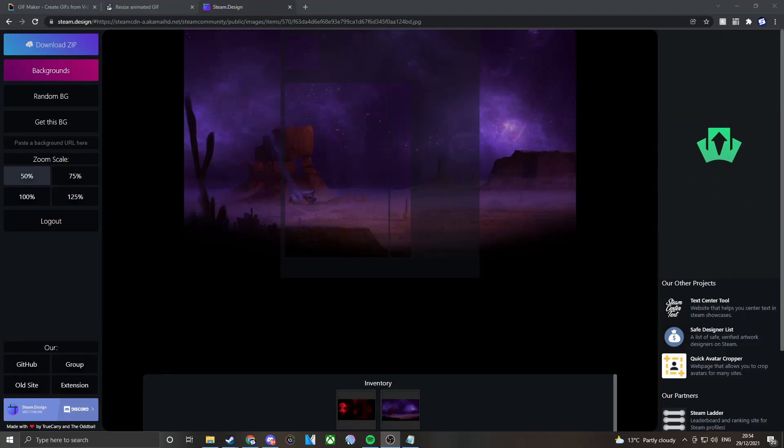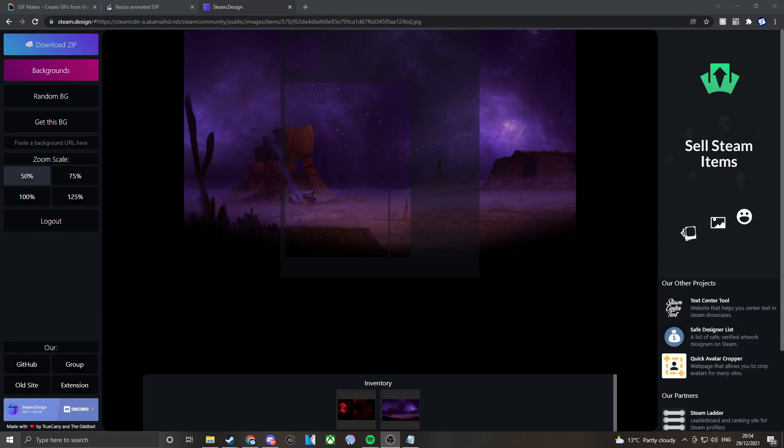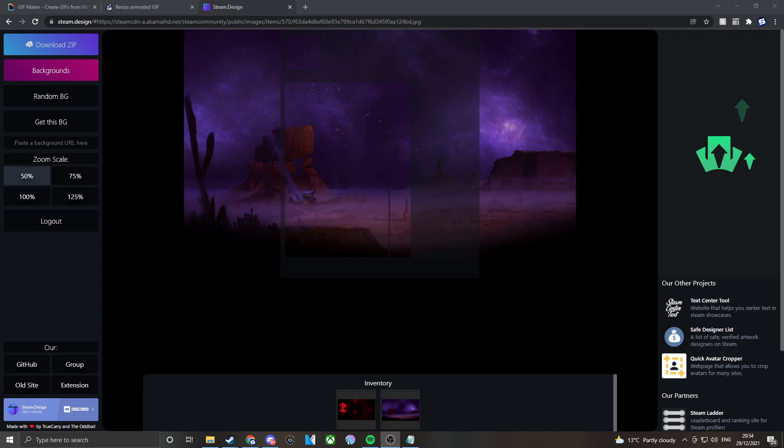Hello everyone and welcome back to another video. I'm Spinexo, also known as Jams Award James. In today's video I'm going to be showing you guys how you can actually customize your Steam profile in 2021 or 2022.